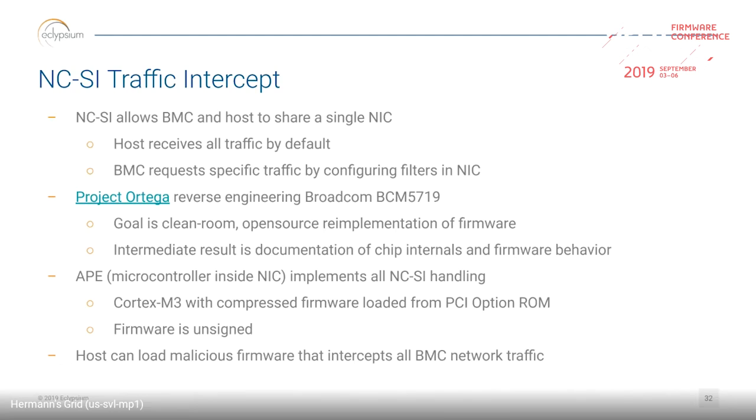If you have a hostile host, it takes some work, but you can intercept all management traffic to and from your BMC.